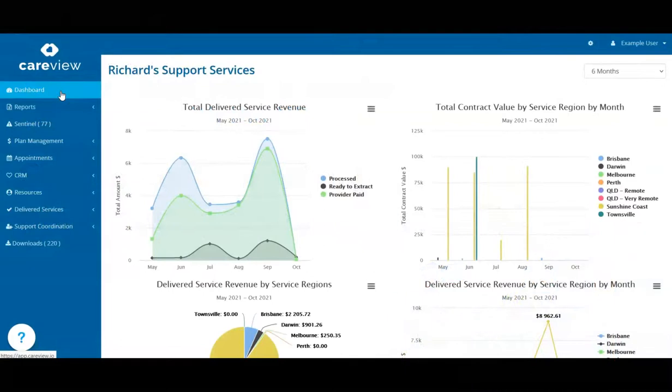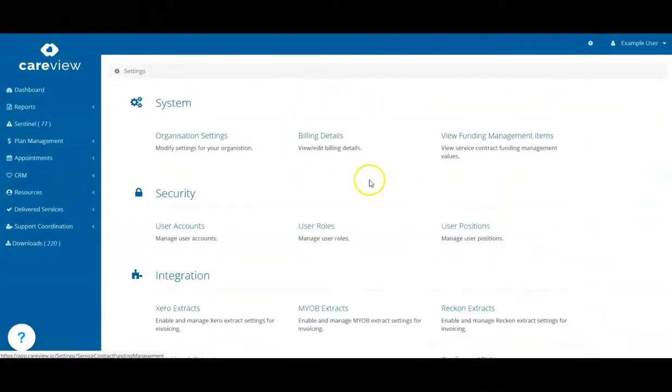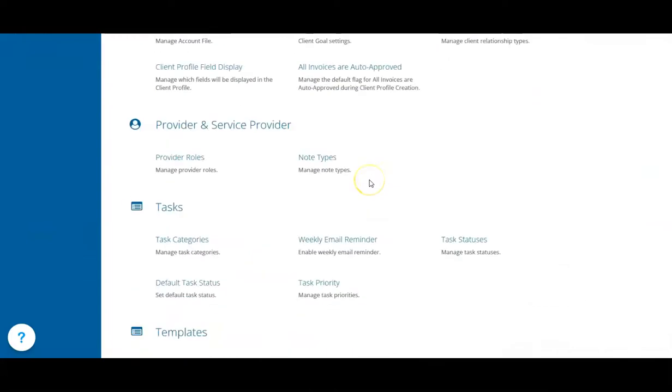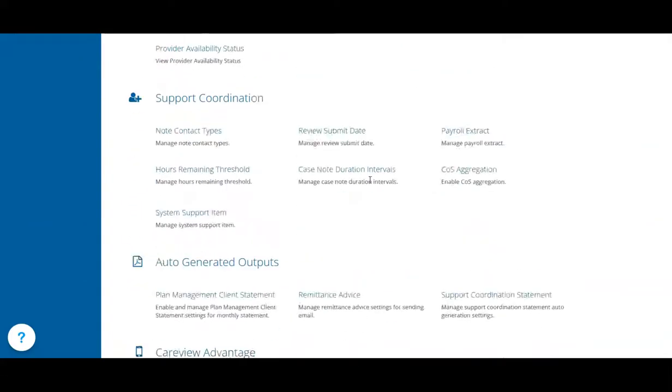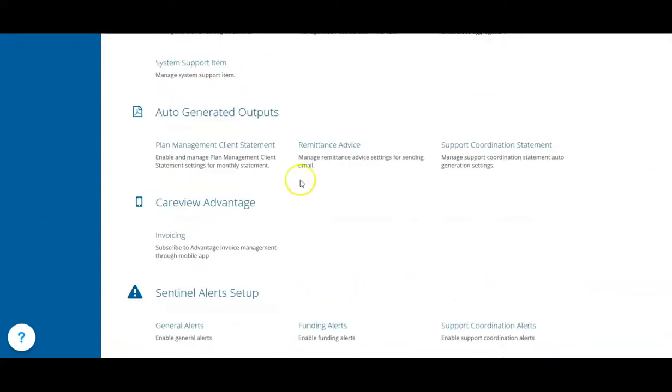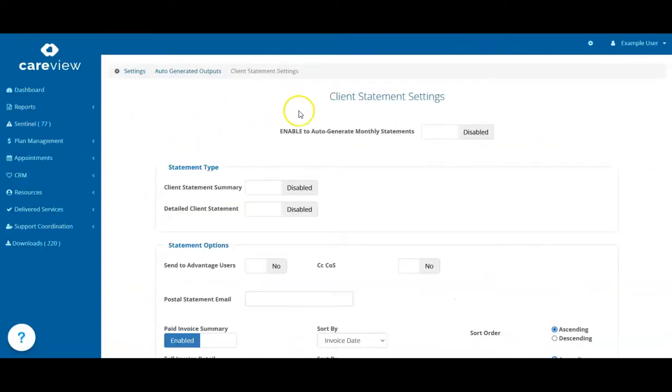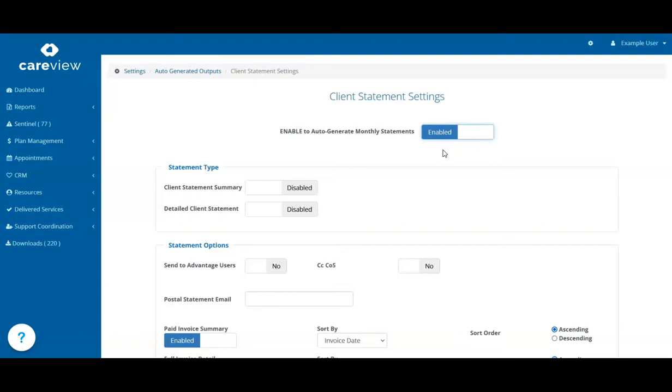CareView can send out monthly statements to your clients. To enable this, go to Settings, scroll down to Auto Generated Outputs, and select Plan Management Client Statement. Enable the Auto Generate Monthly Statement setting, then work your way down the page to configure your statements.